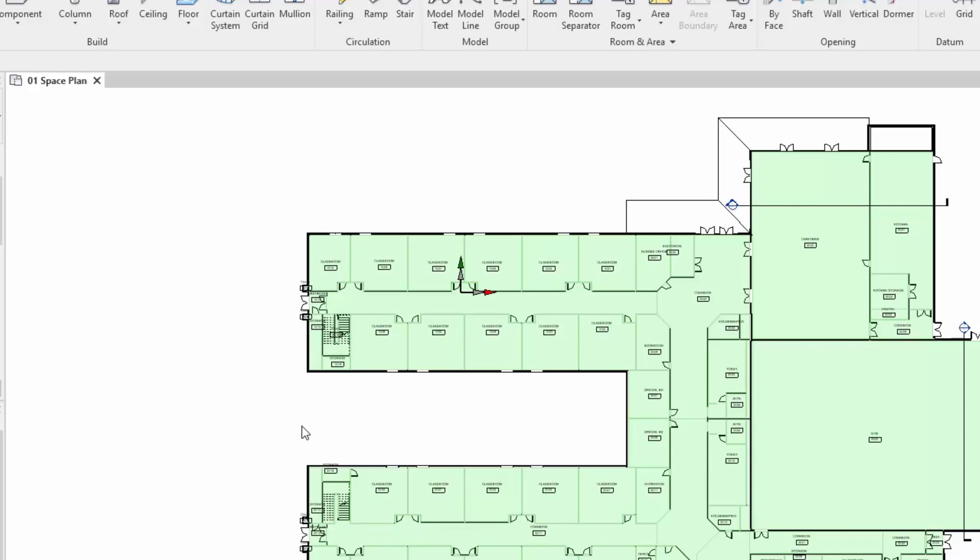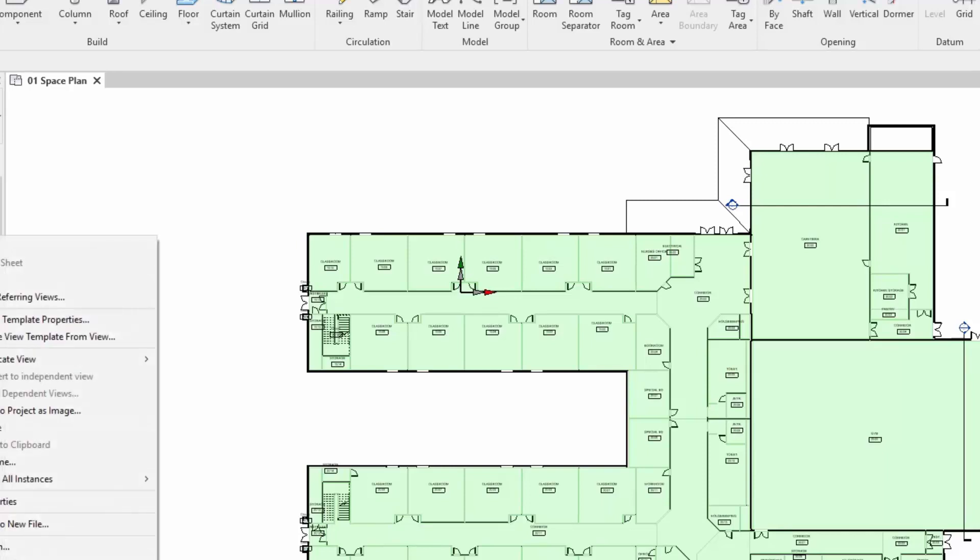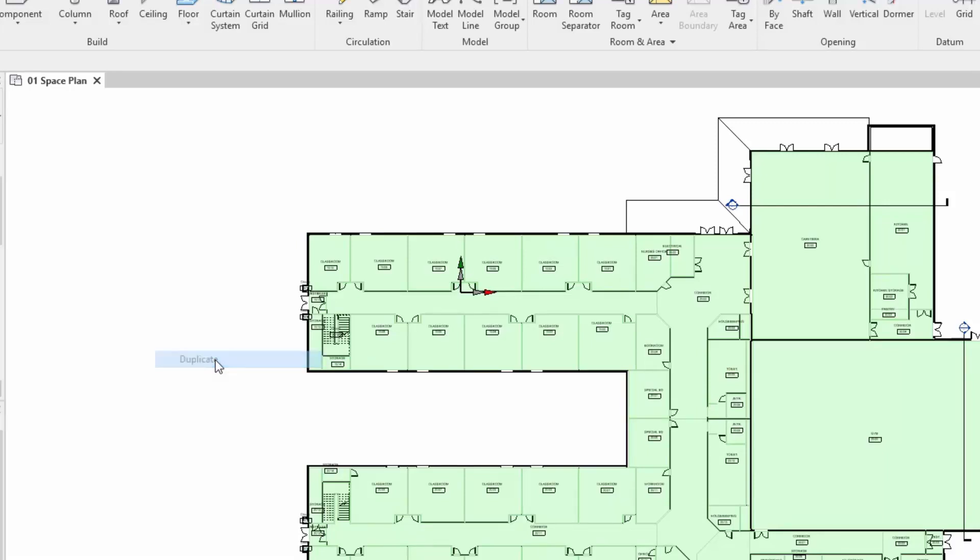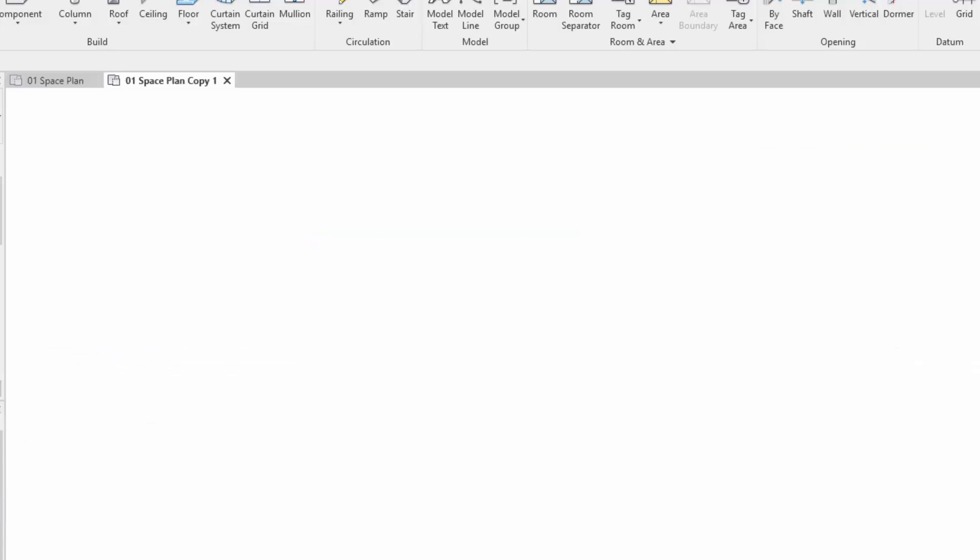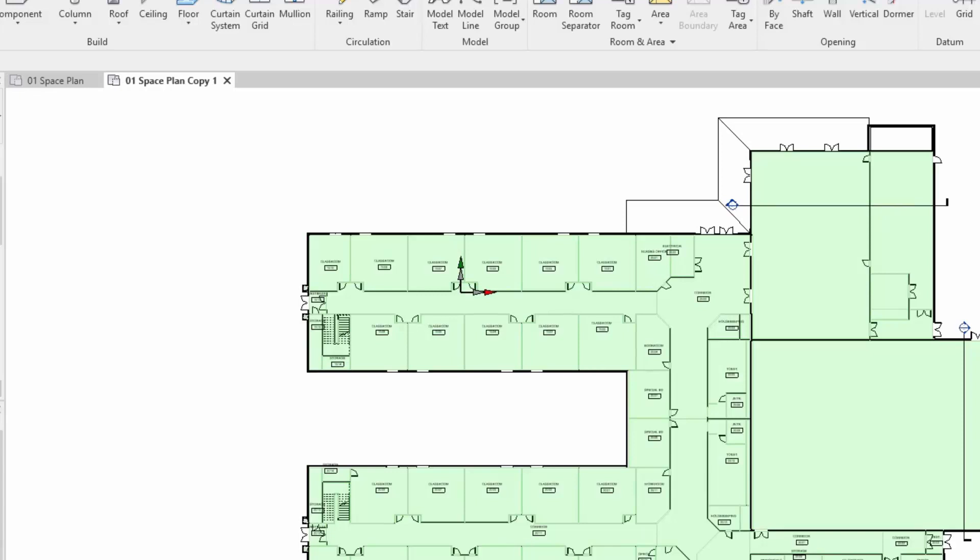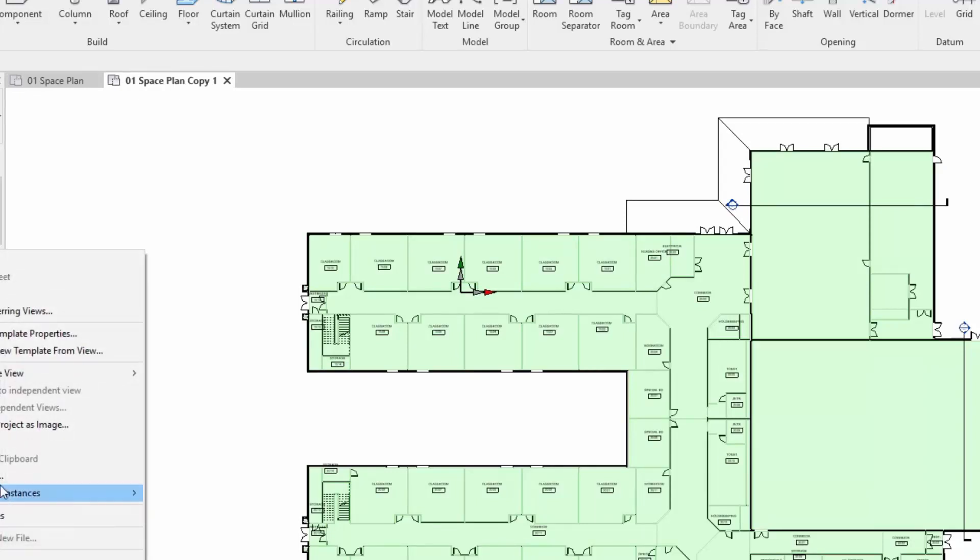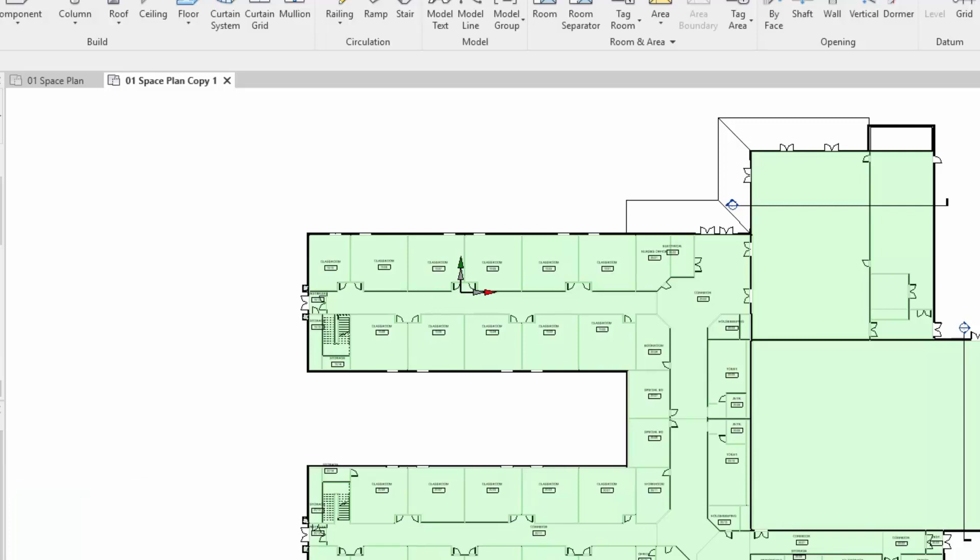First thing I need to do is duplicate the existing view. Once created, I'll rename it. Right-hand click on here and say rename and we're going to change this to our zones view.